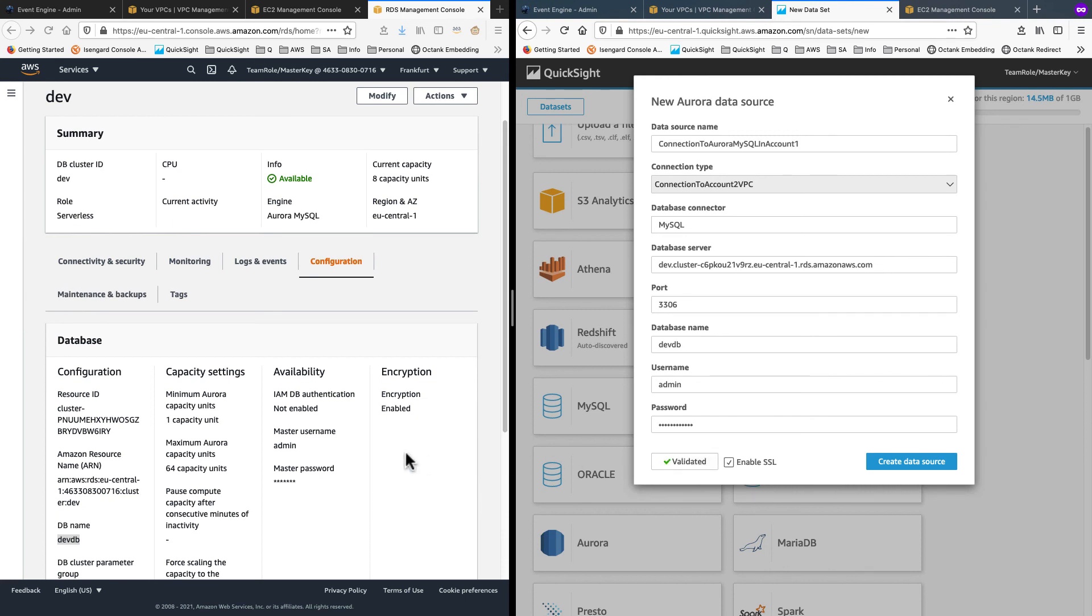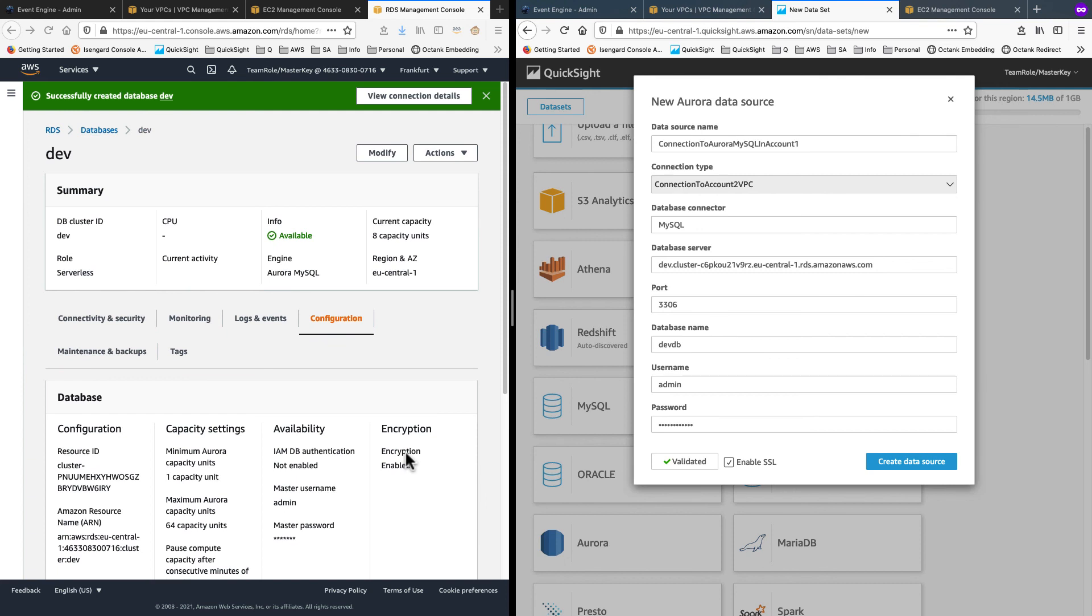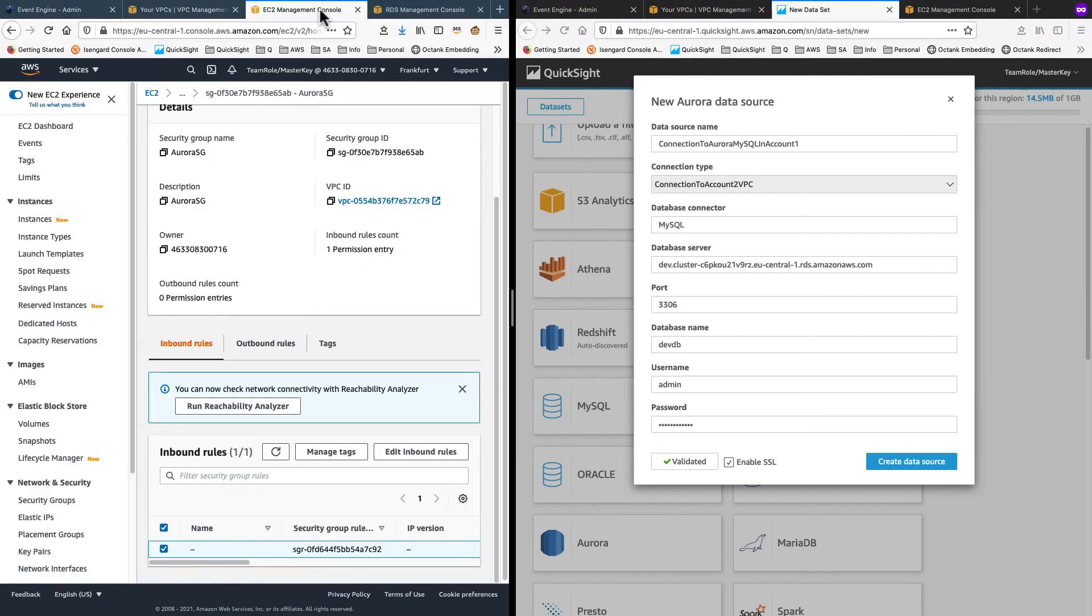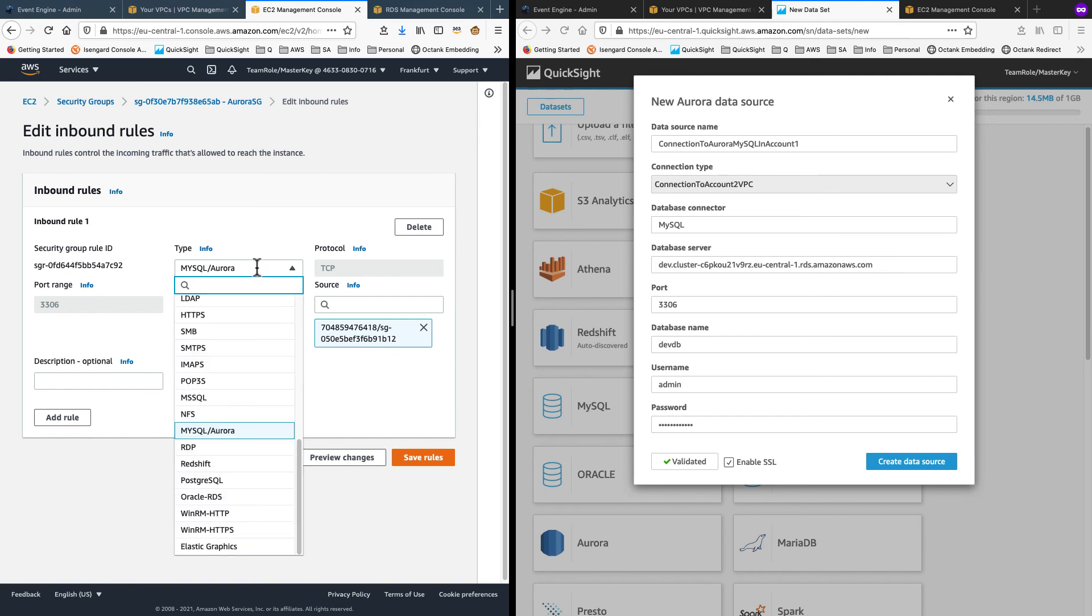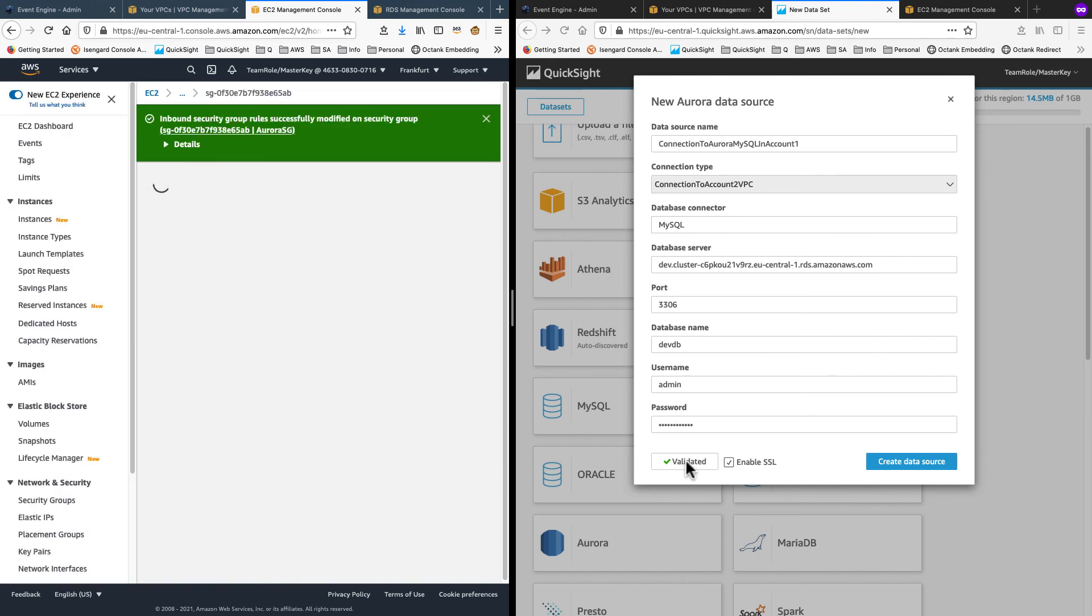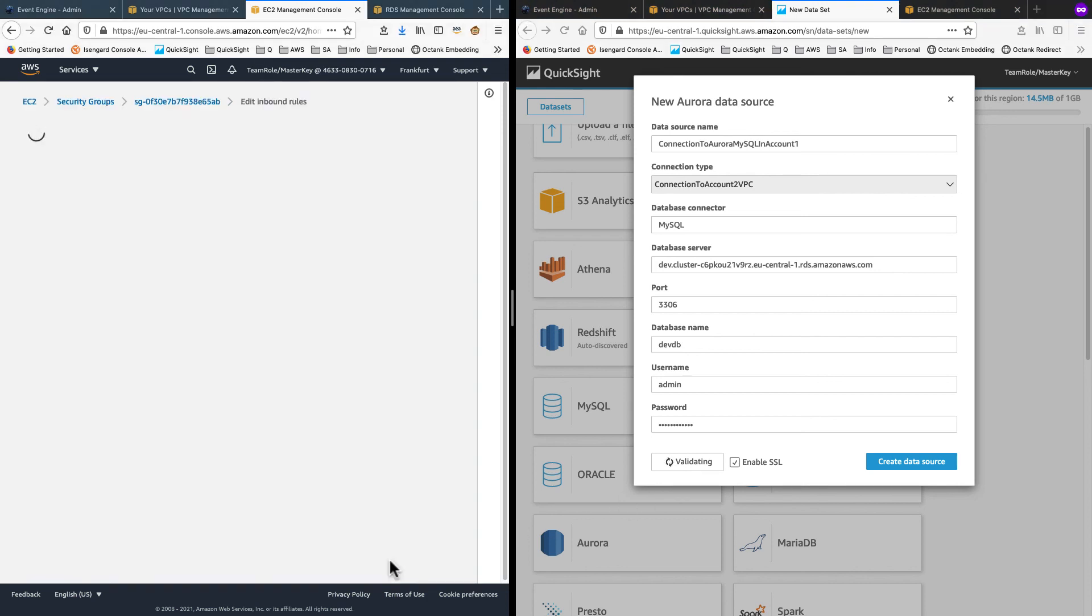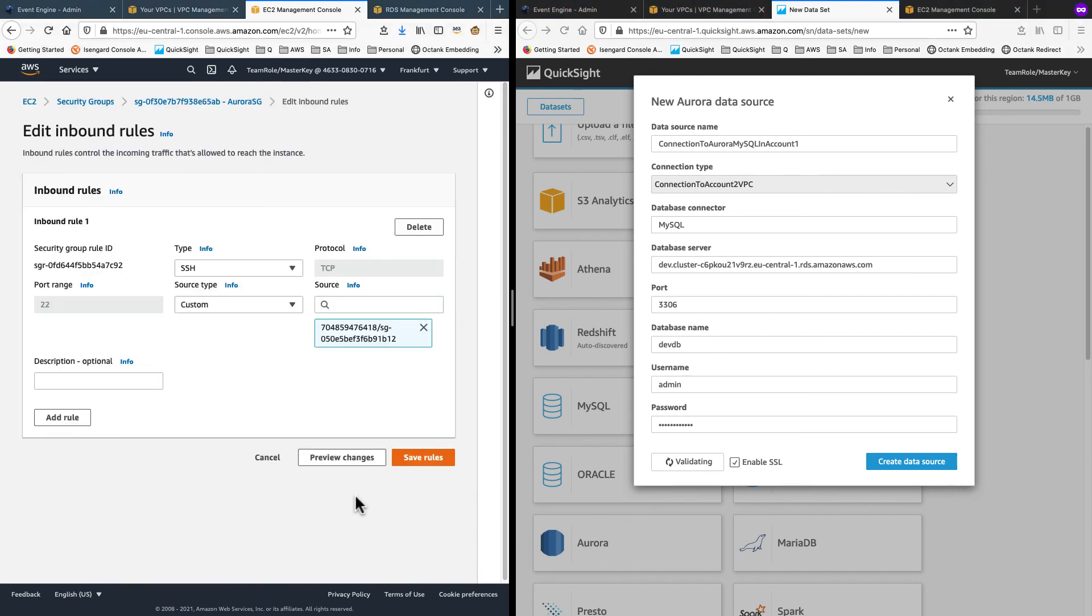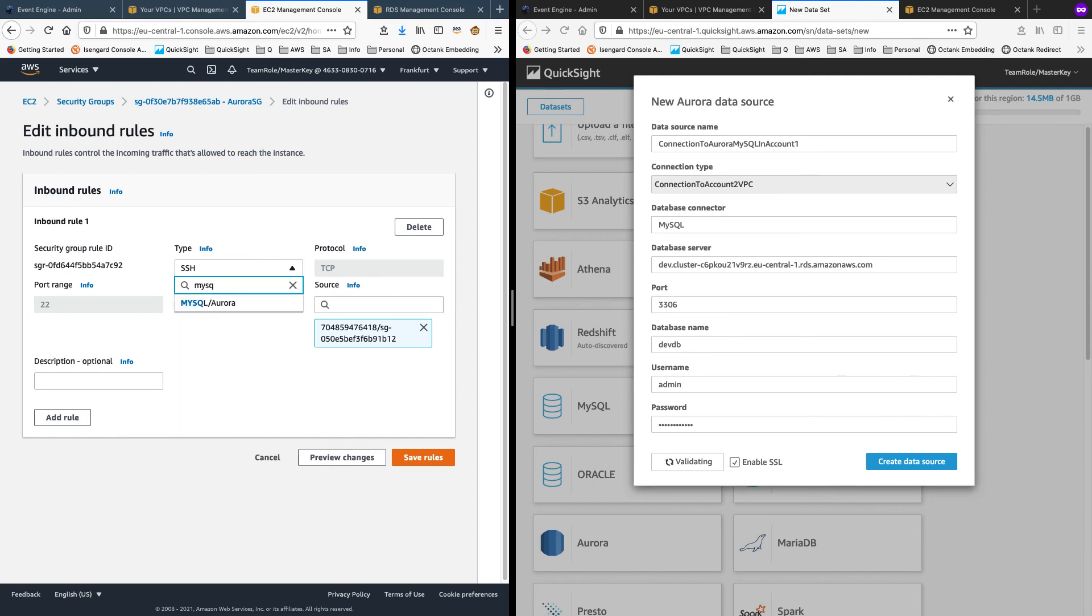Let's now make sure that this is really going in via the security group configuration that we did over VPC peering. So we will go into the Aurora security group and we will just change that allowed port. Let's change it from MySQL to SSH port and save that. Then we will try to validate this again. And you will see that it's just waiting on that step. That's because network traffic is not able to get through.